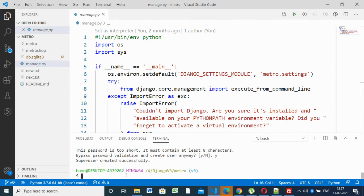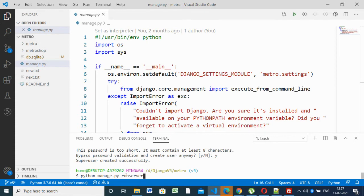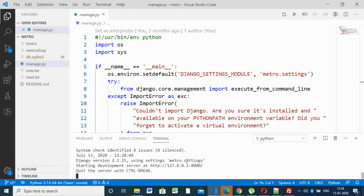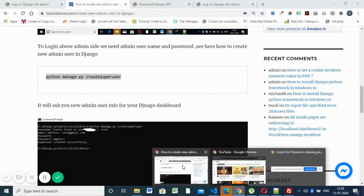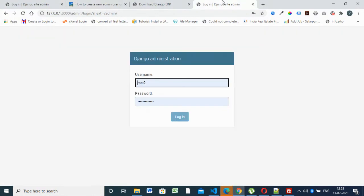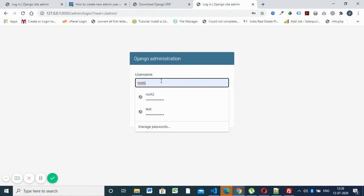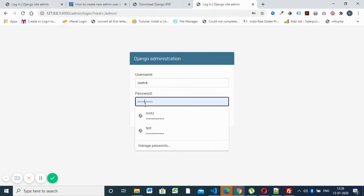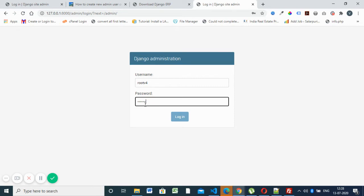This is super user created successfully. Next is you'll run the server, the Django server. You know that 'python manage.py runserver'. The server is running. Then refresh this here. It will give 'rootv4'. Password what we have given is 'rootv4hash'.